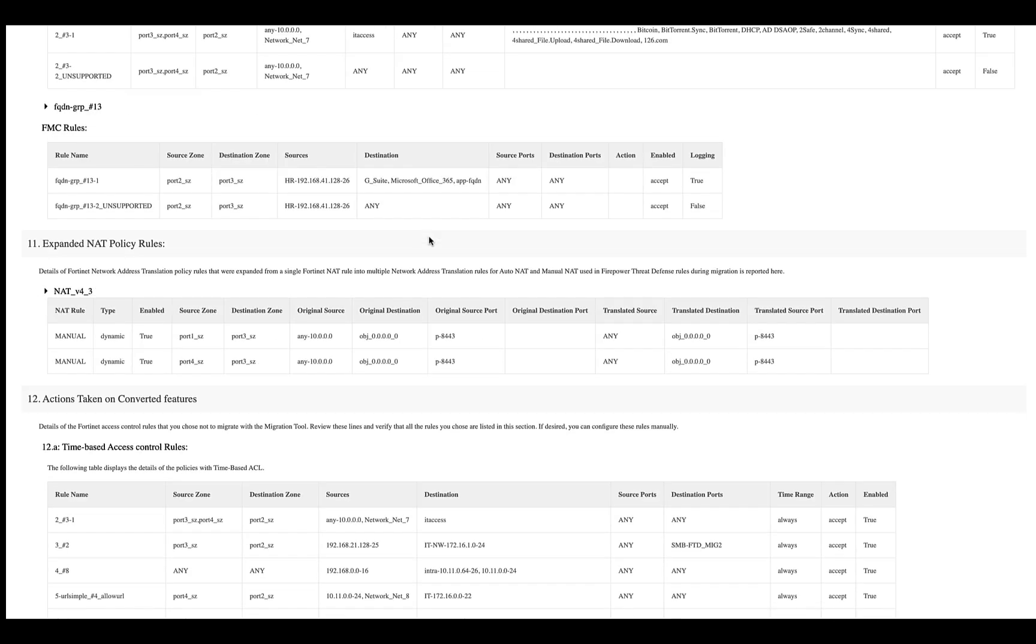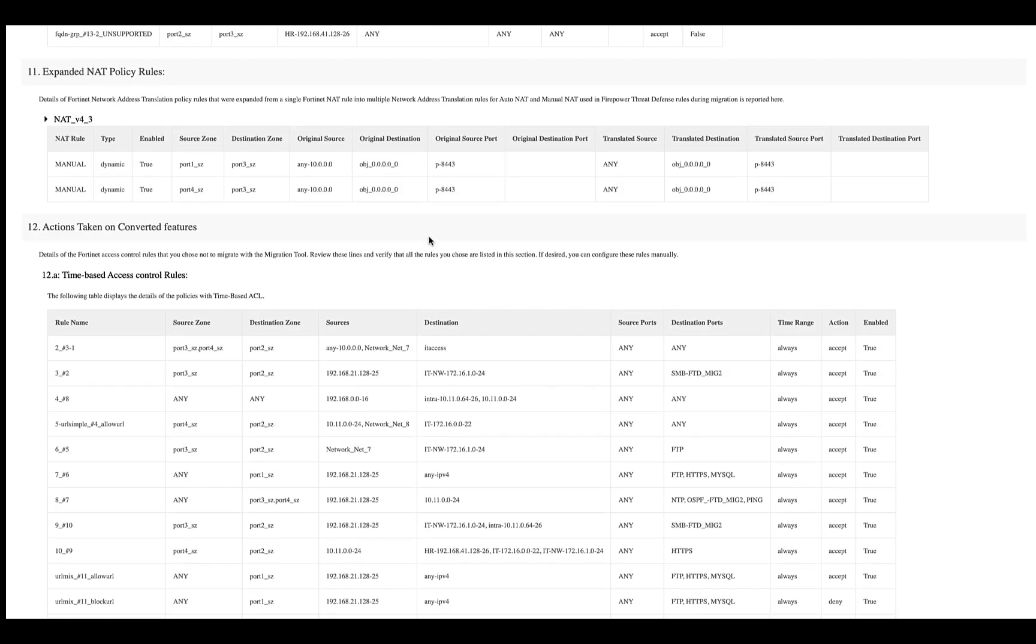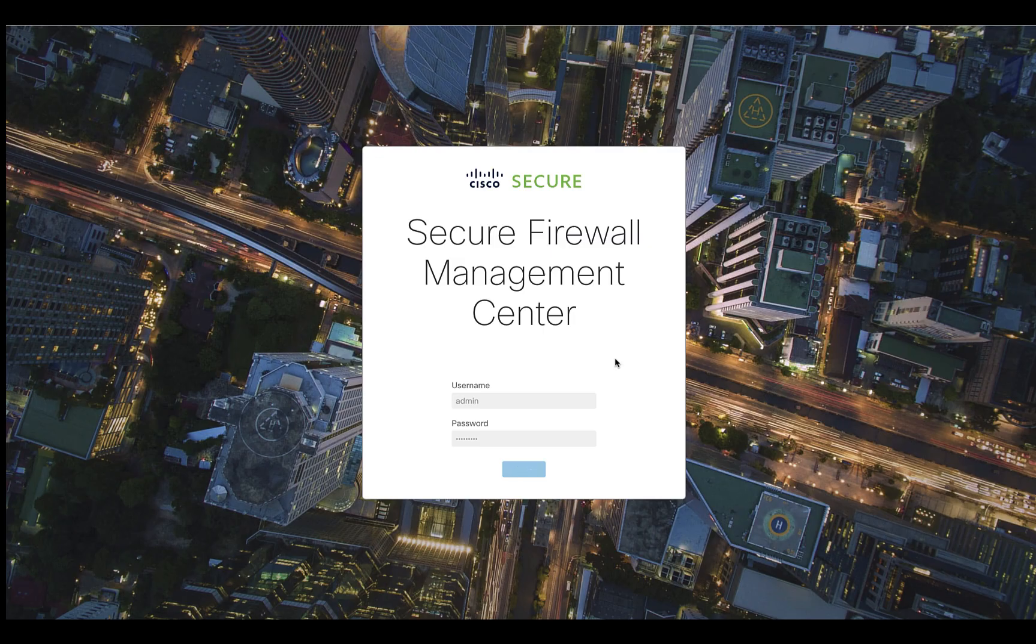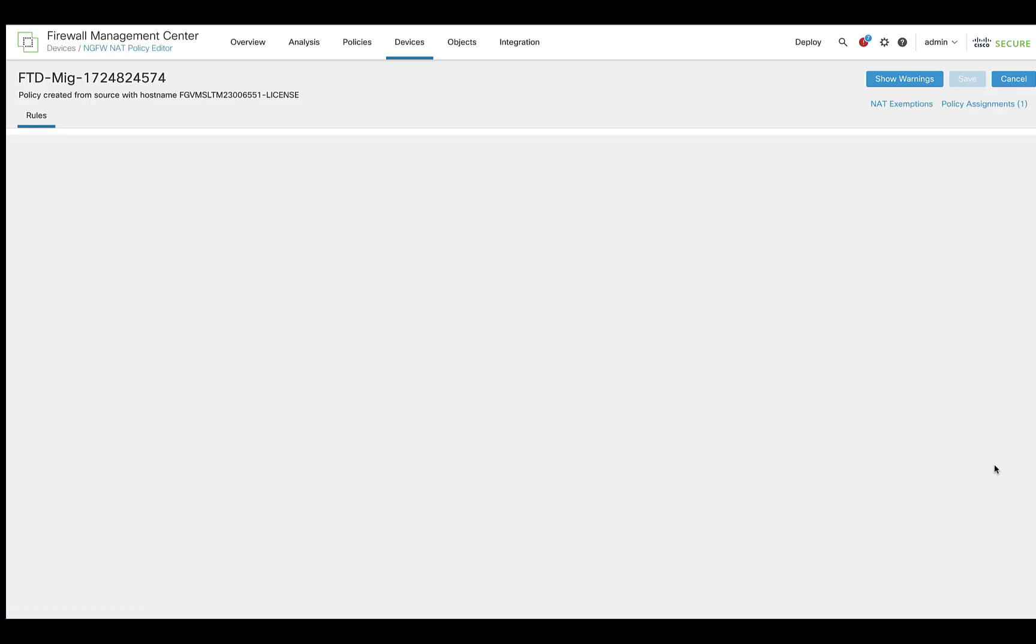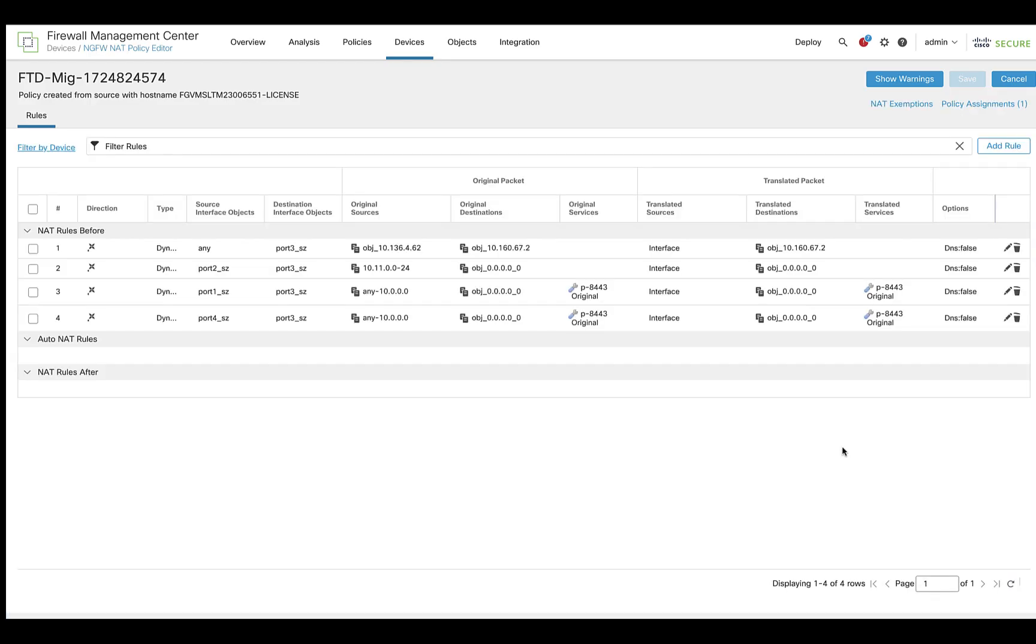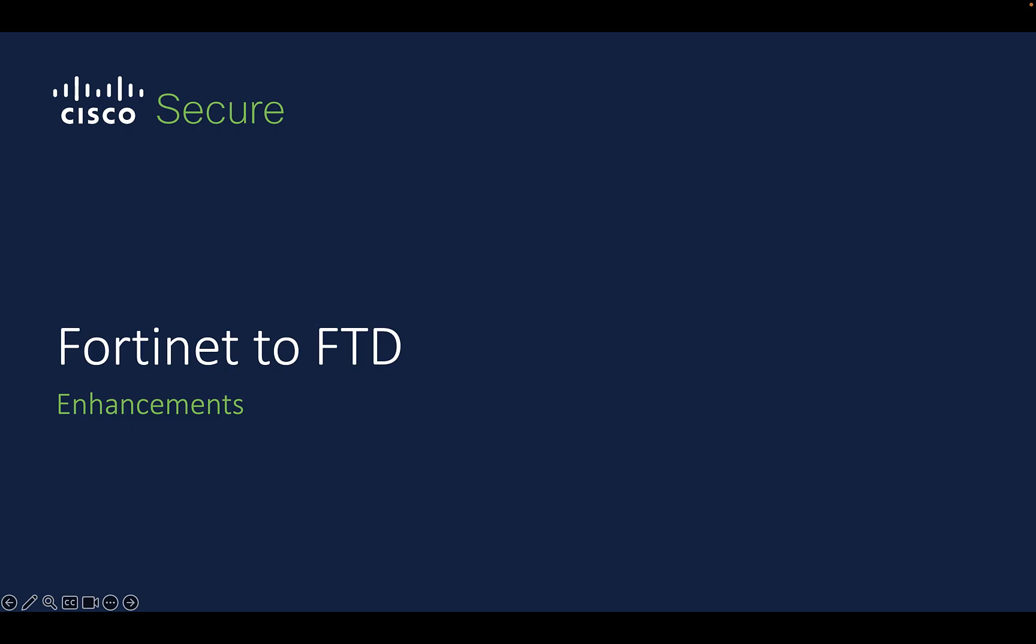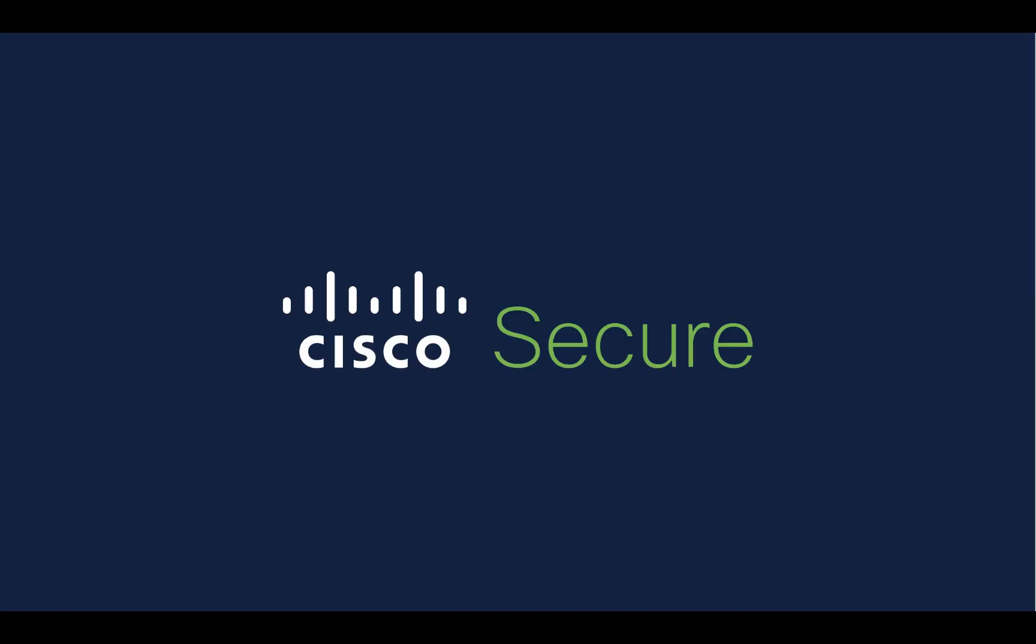If any of the rules have to be expanded, they will be part of the post-migration report as well. The same can be seen on the target FMC by logging in and then navigating to the NAT policy that has been created. Additionally, the tool now also supports the migration of IPv6-based remote access VPN for Fortinet to FTD migration.